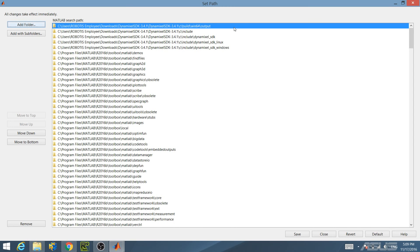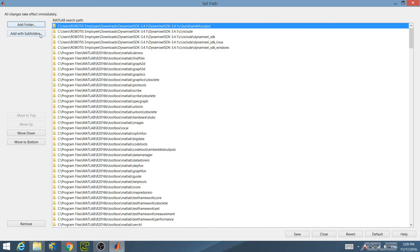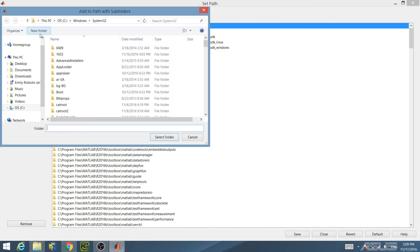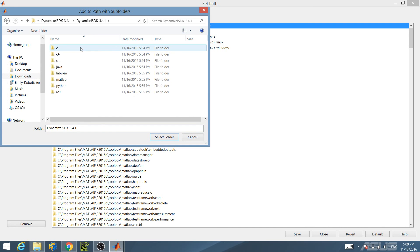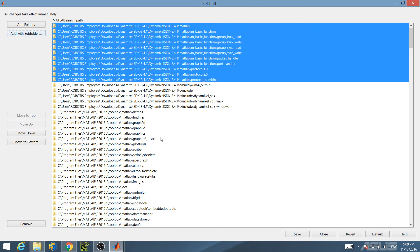Finally, import the function reference folder and its subfolders into the MATLAB search path. Click the Add with Subfolders button and add the MATLAB folder located in the main Dynamixel SDK directory. As you can see, the function reference folder and its subfolders are now in your path.